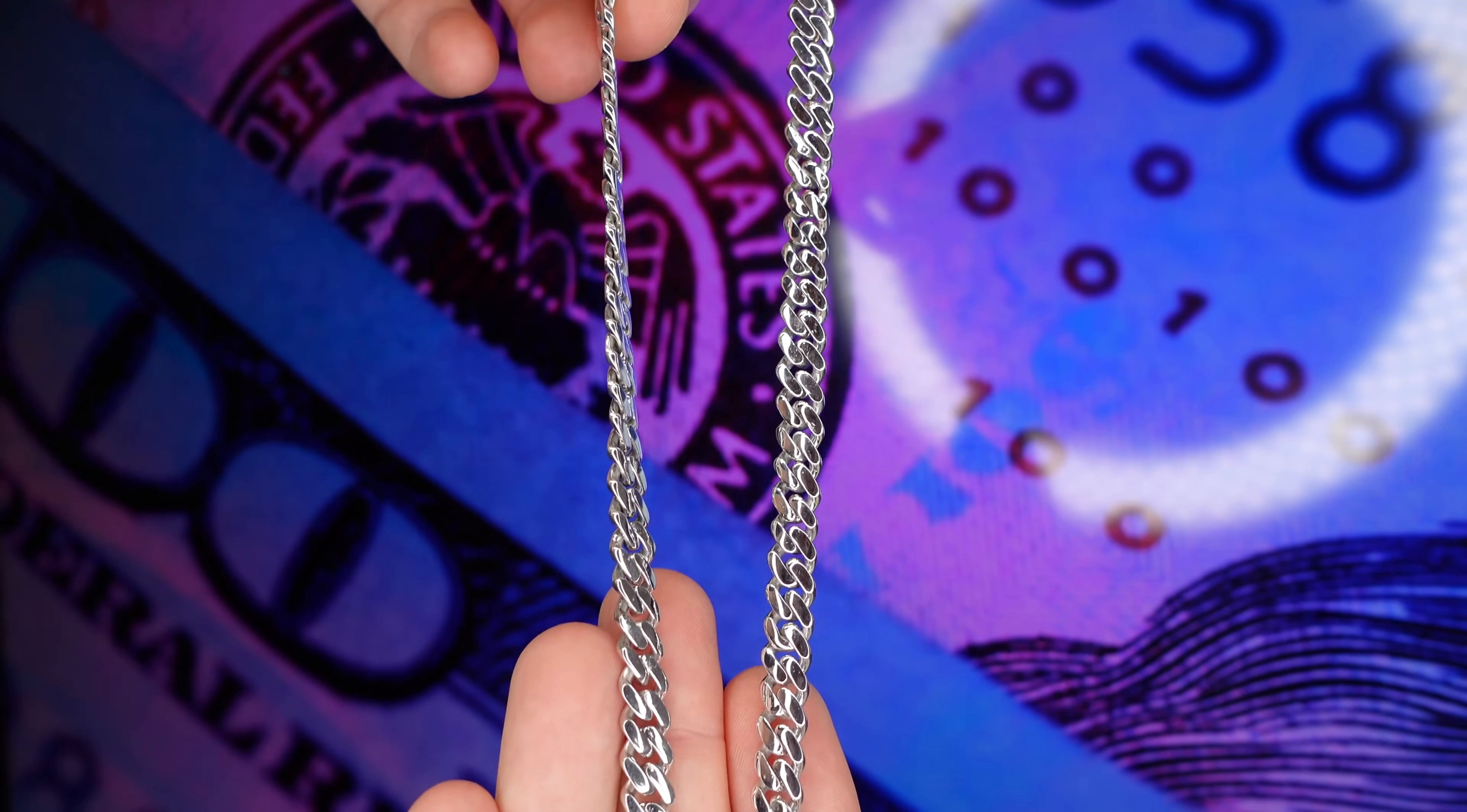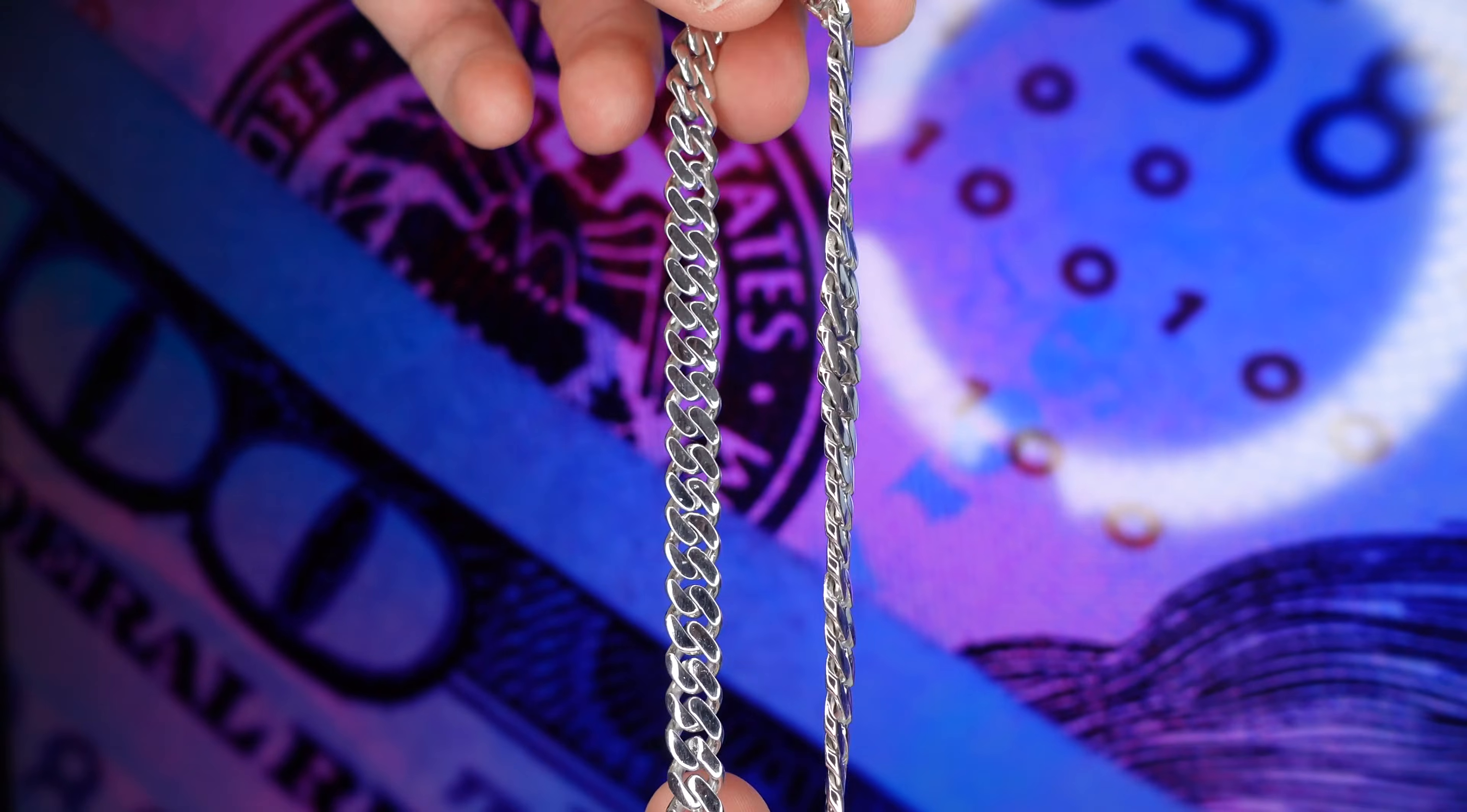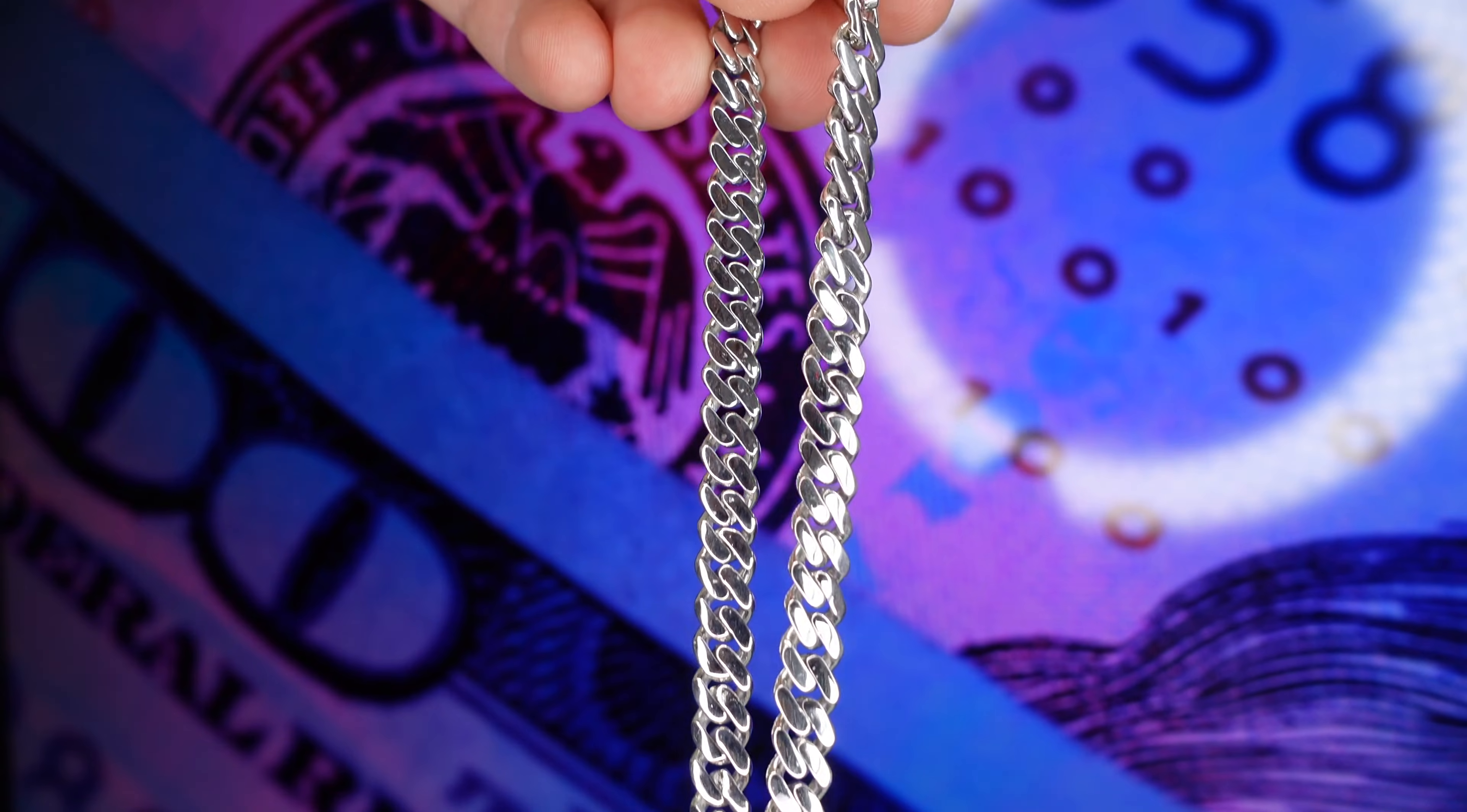What's going on guys, in this video I'm going to show you how to make gold Miami Cuban chains and bracelets. We're going to make this chain right here in 10 karat white gold.